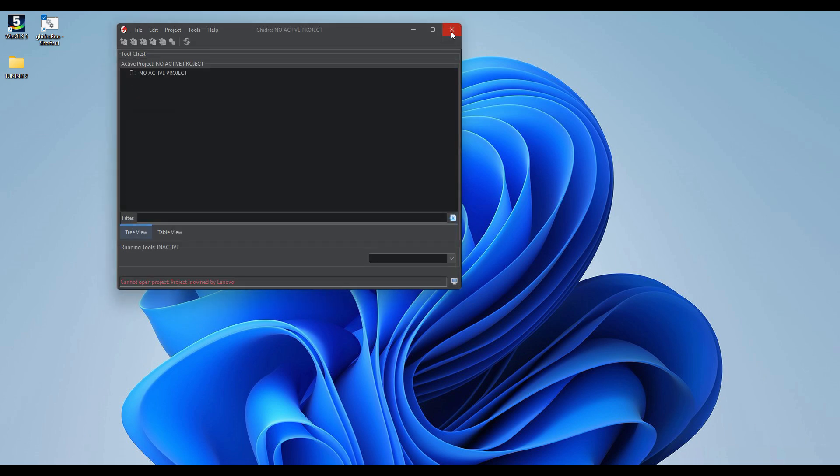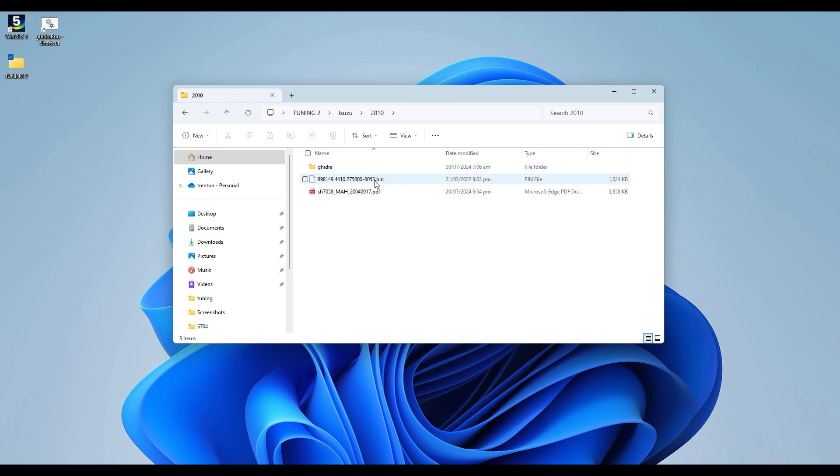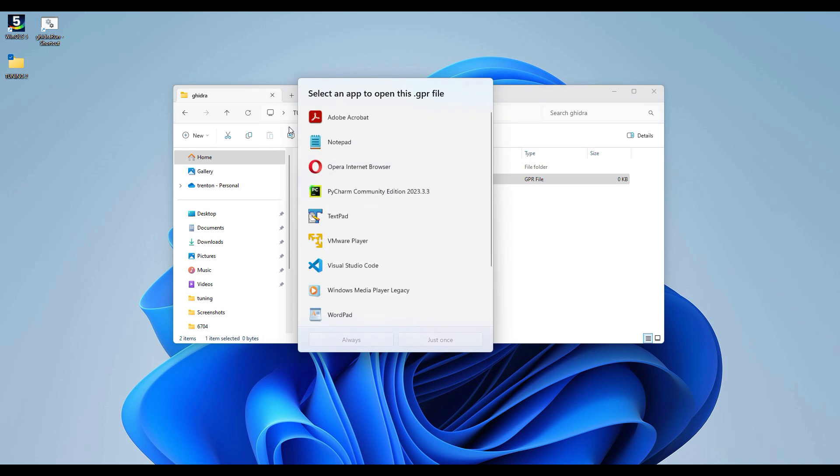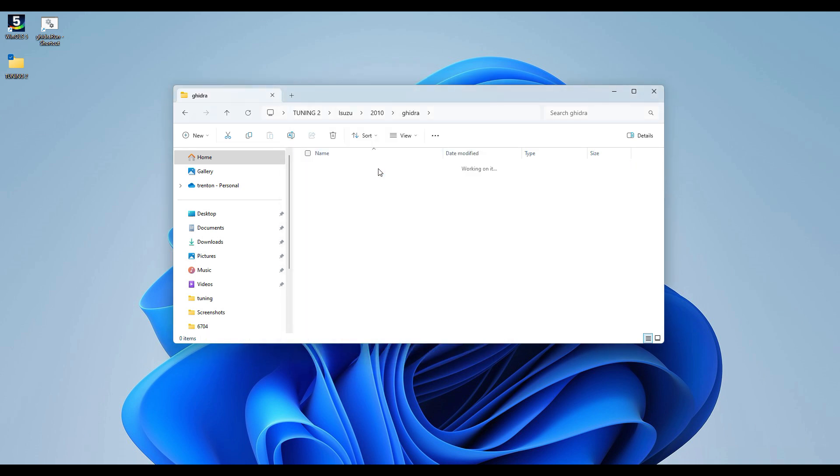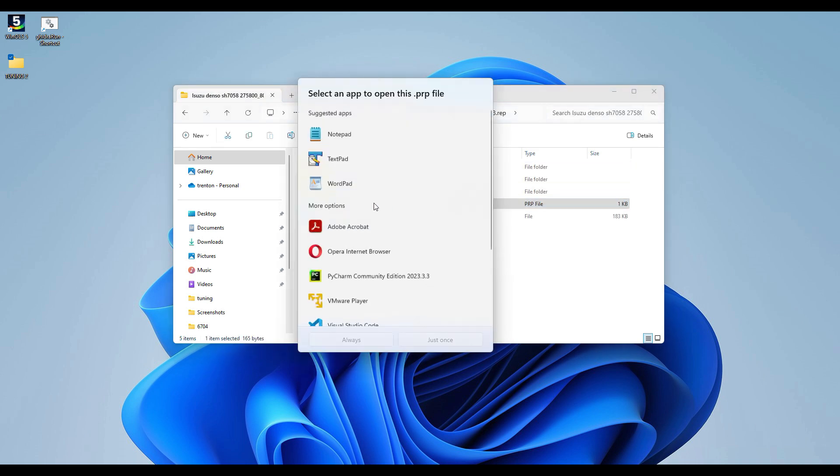Okay, so it's owned by Lenovo. Yeah, this is a .prp file.